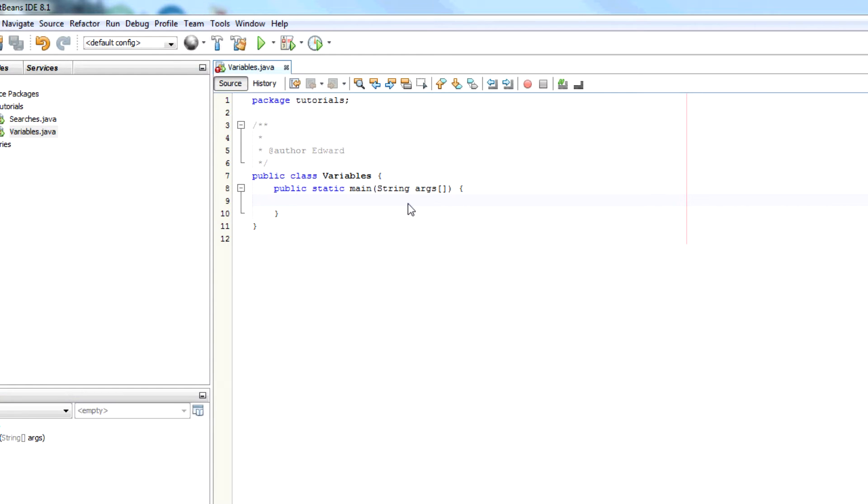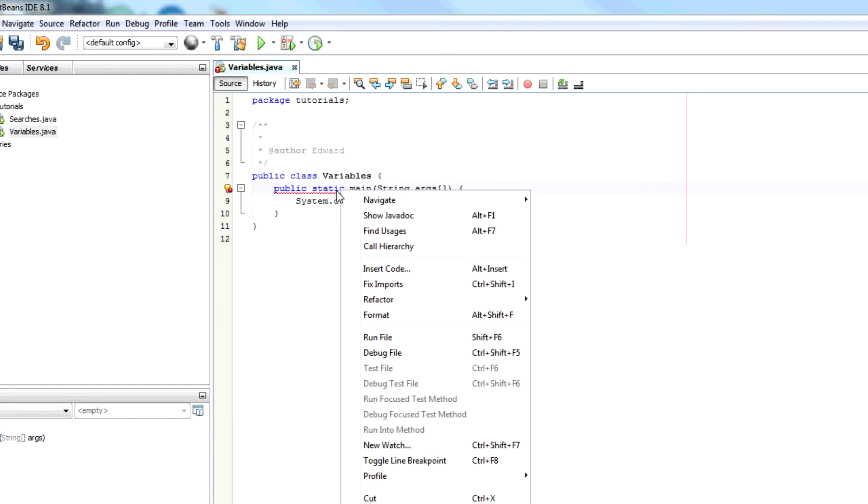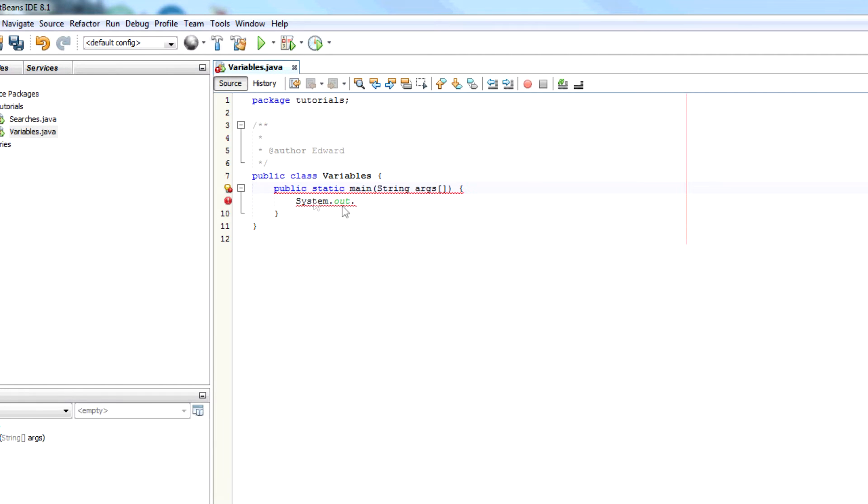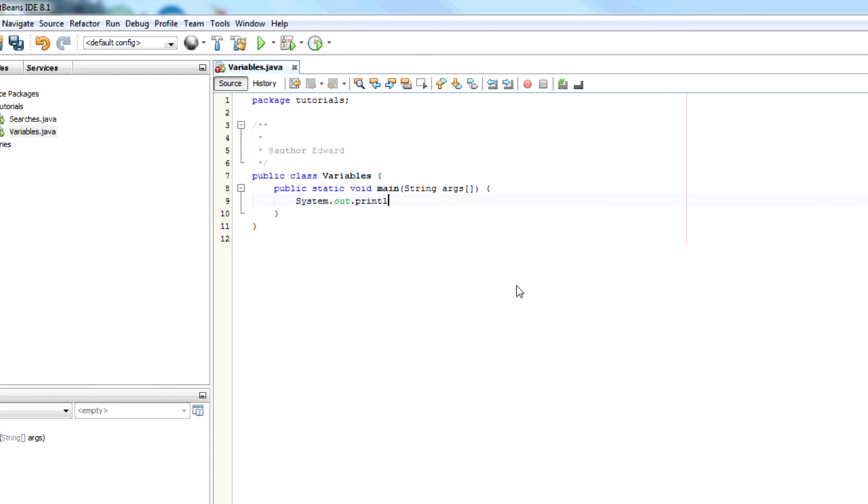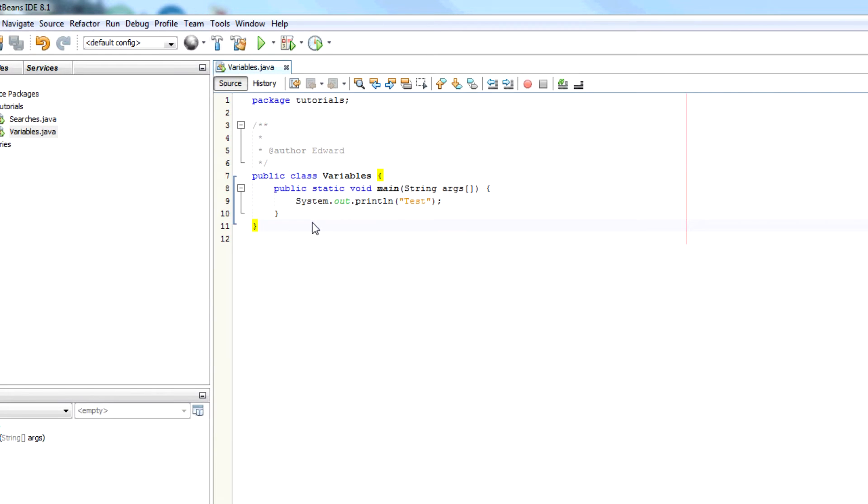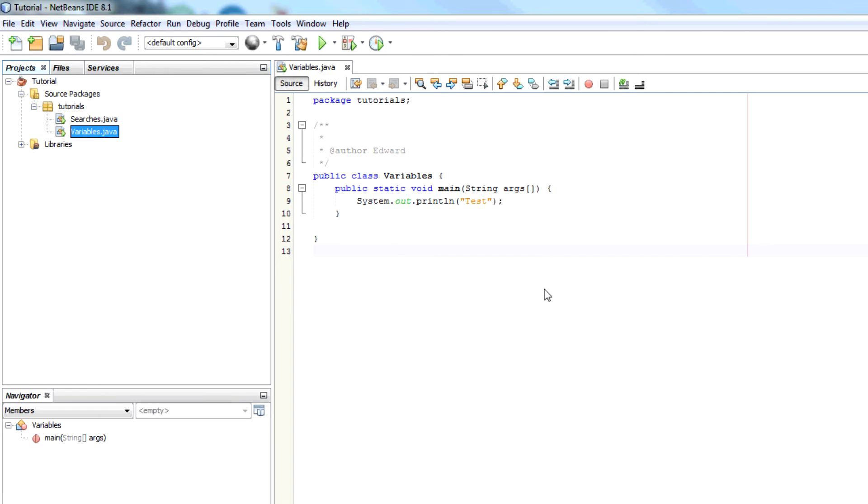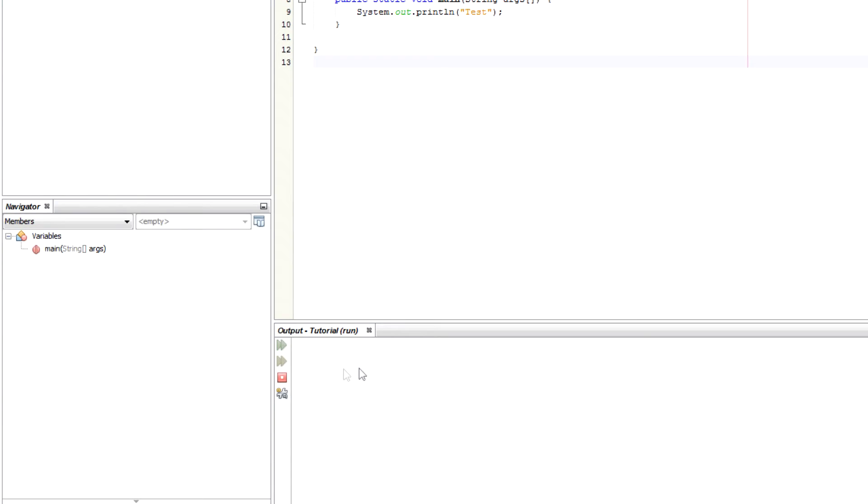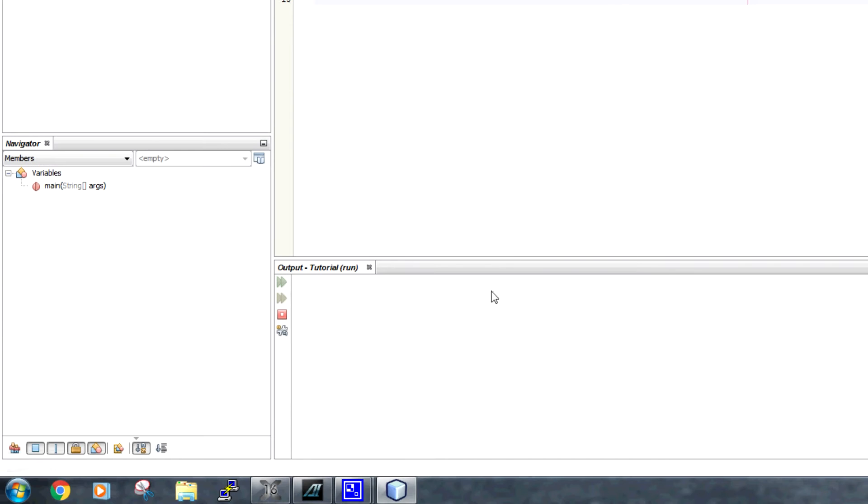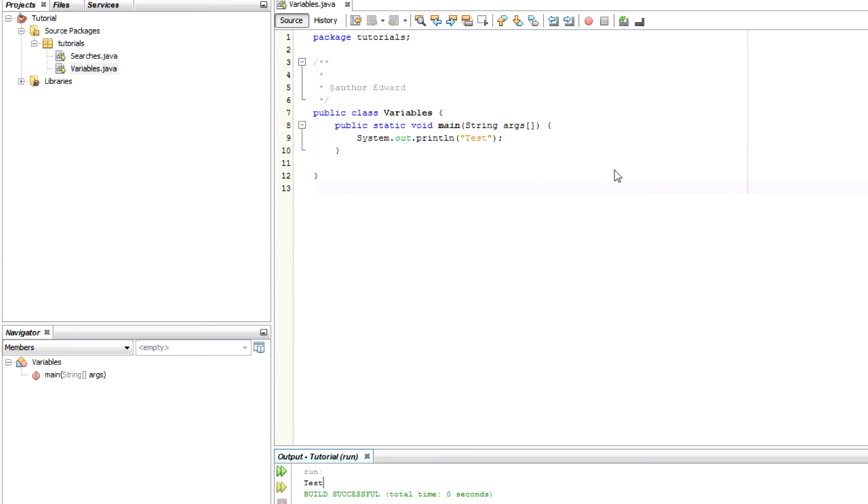From here I can just test that we're definitely able to see text. So I should now be able to run this file. If I right click variables and go run file, down here should be the output. It should say test. Okay so that works.